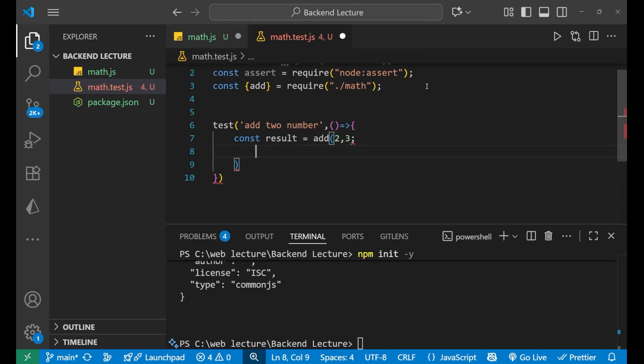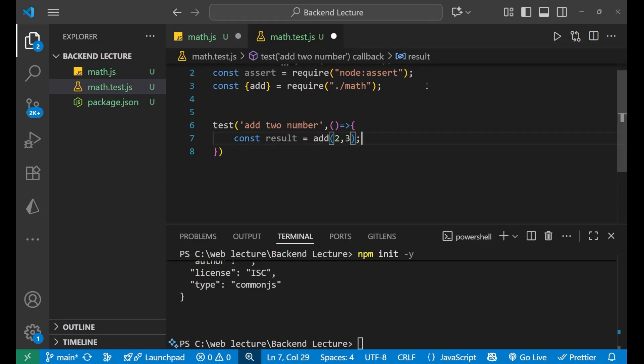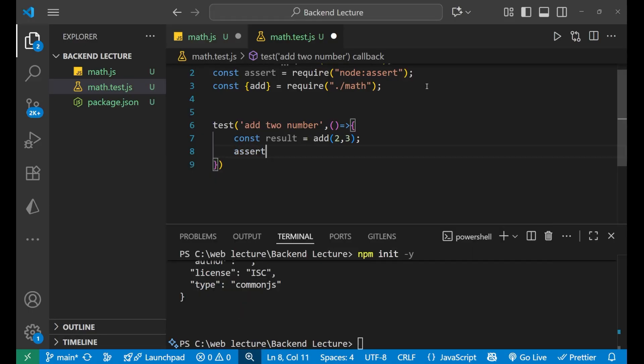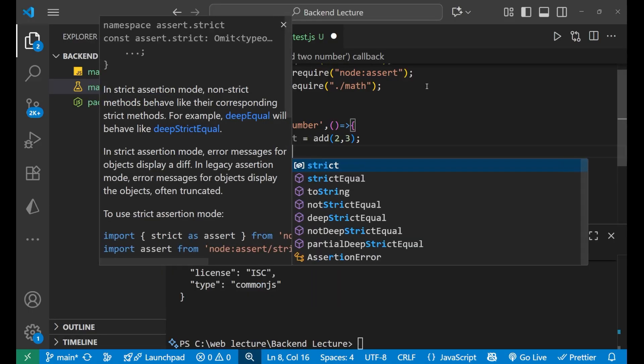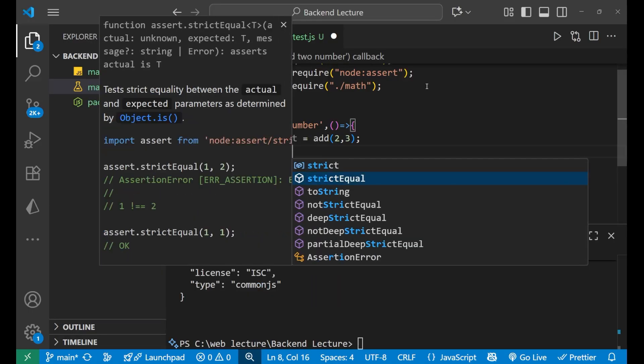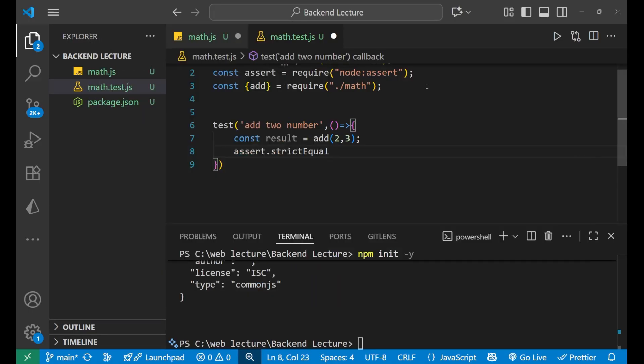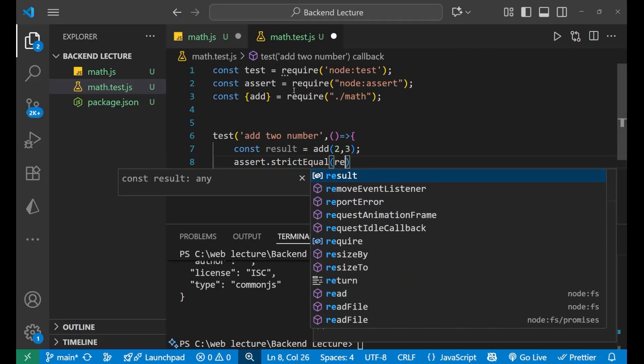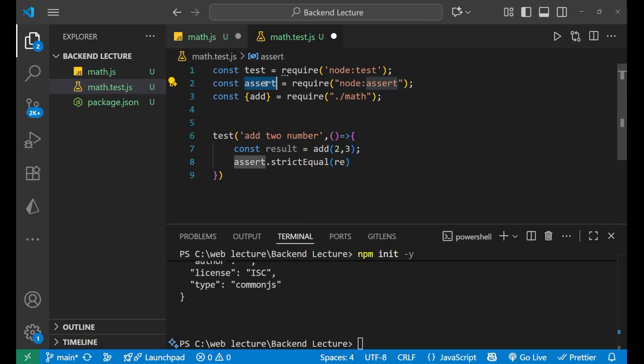And then, here I'll write assert.strictEqual.